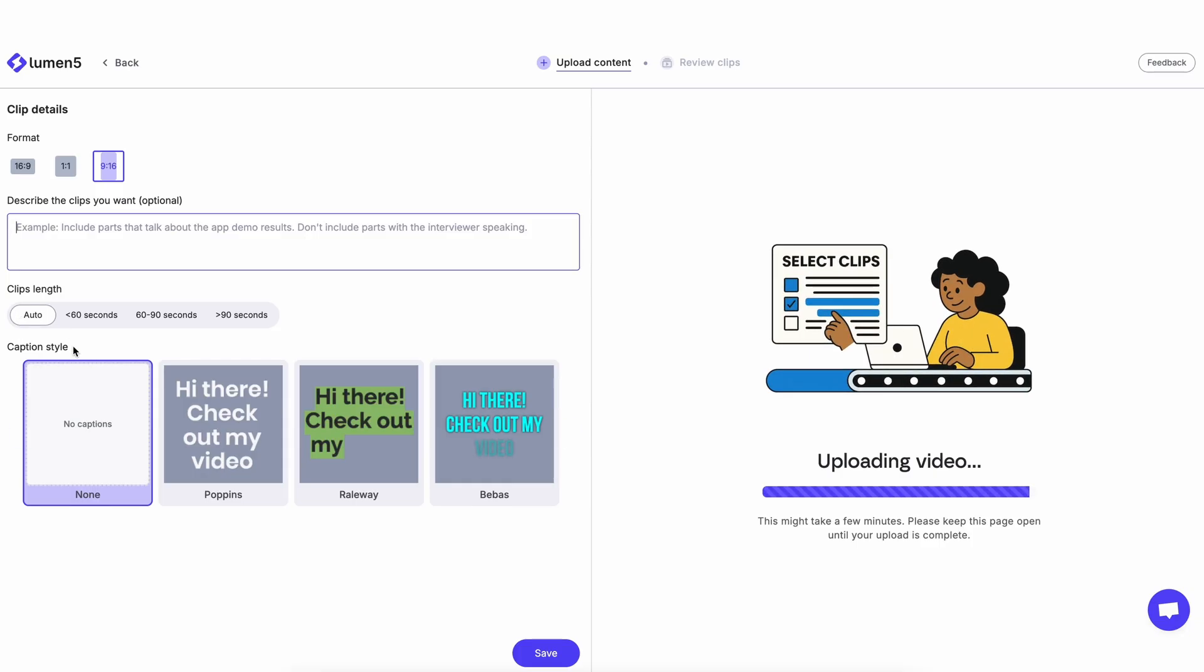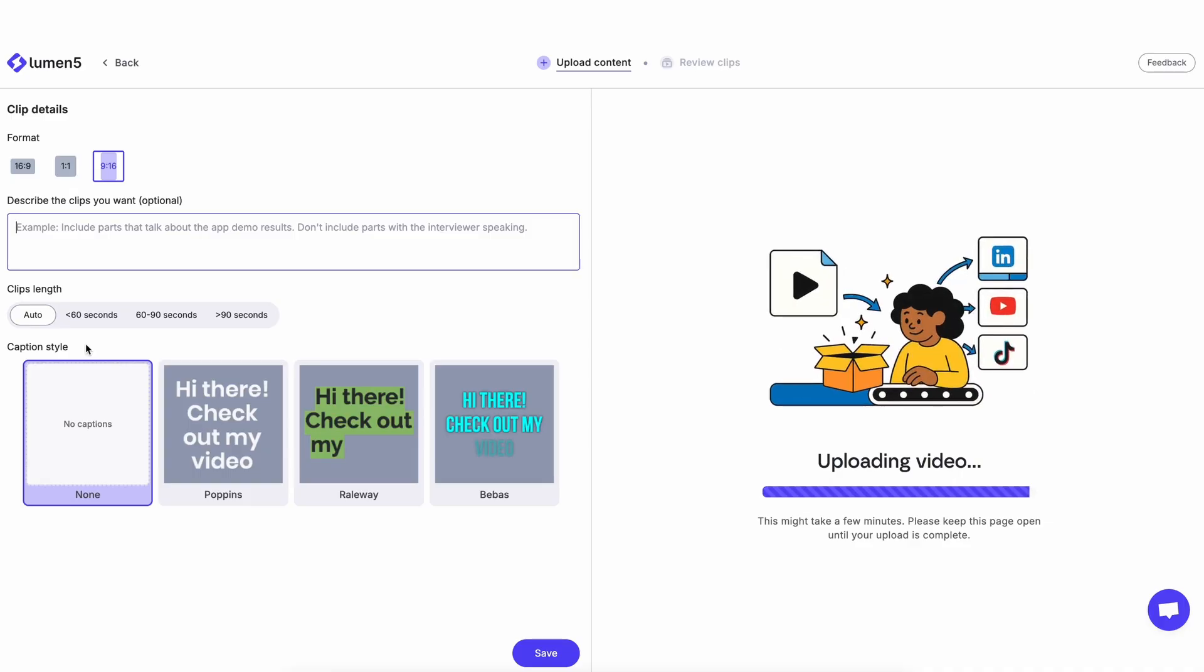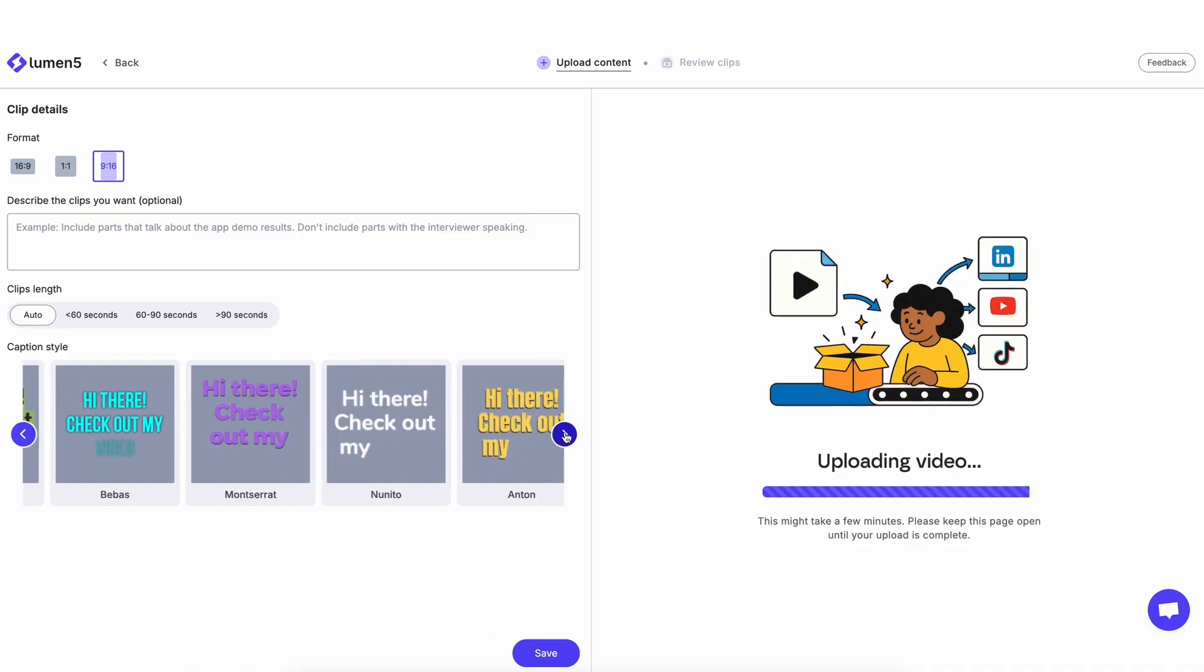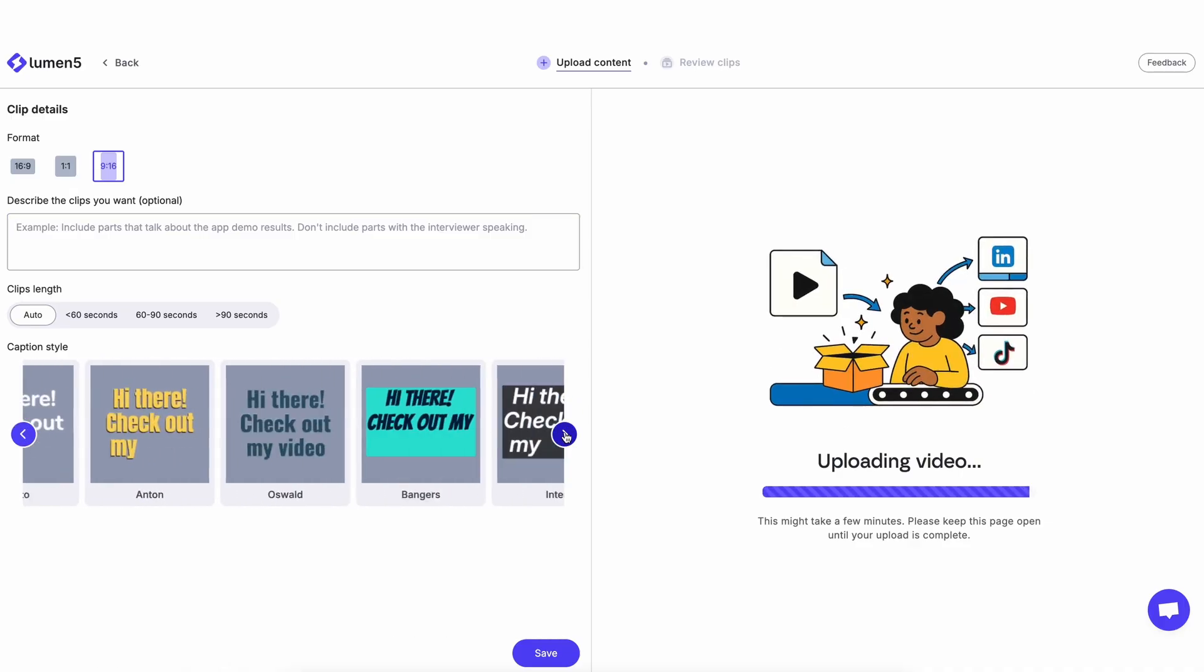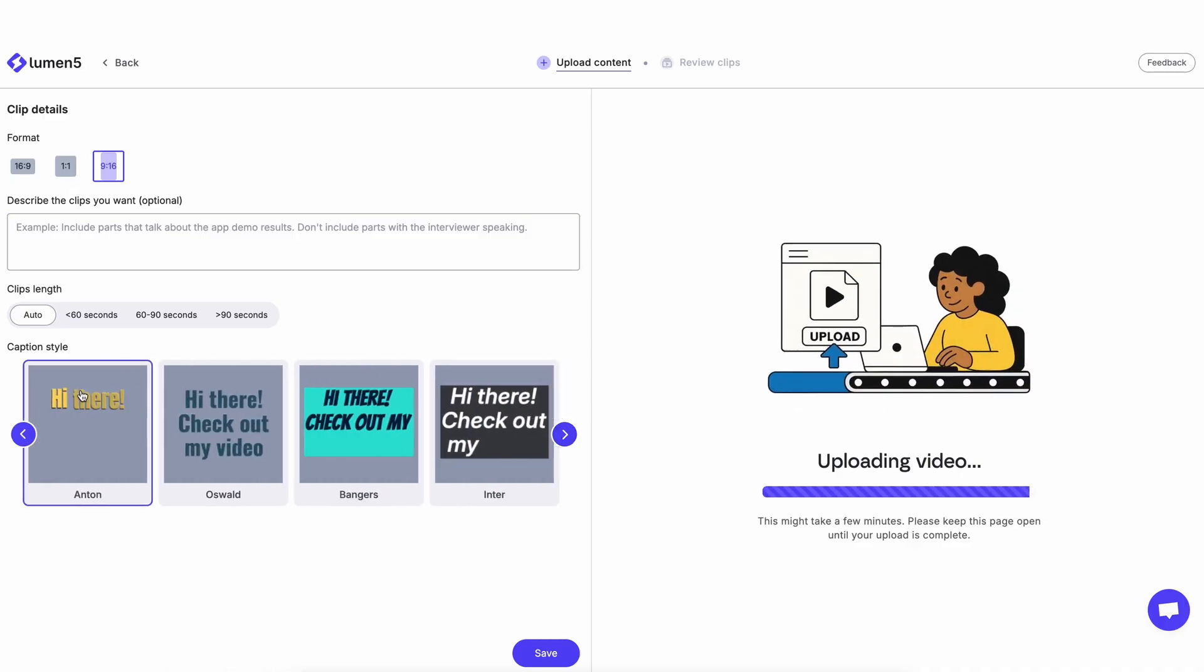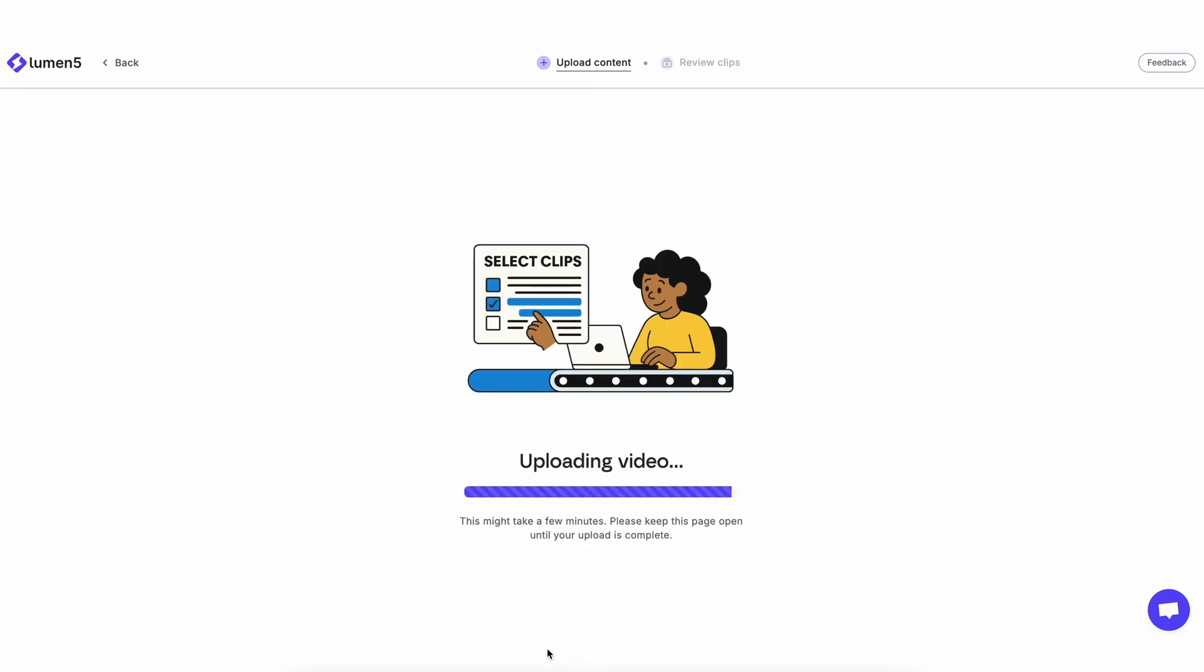Lastly, you can pre-select your caption style, so there's a couple here. I'm just going to pick this one, and once I'm happy, I'll click save.